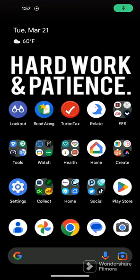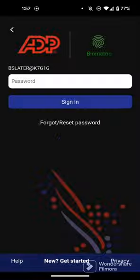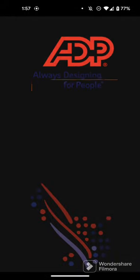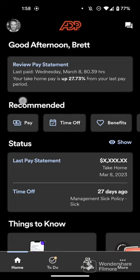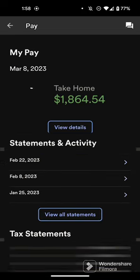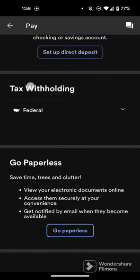Here's how you update your tax withholdings on the ADP mobile solutions app. Open up the ADP app and sign in, then select the Pay button first. Choose Pay — it's right under Recommended. Scroll down to the bottom and you'll see Tax Withholdings.